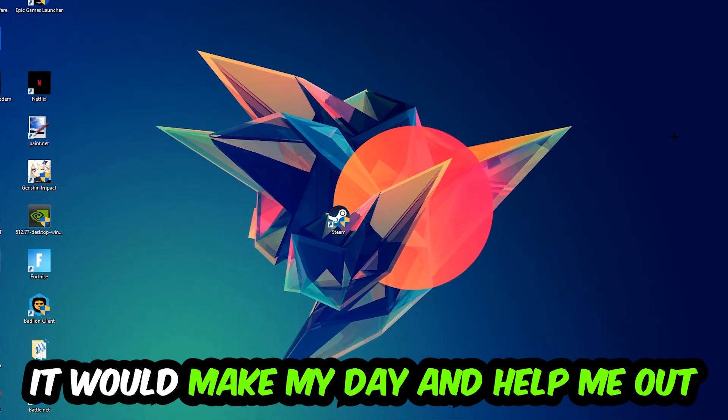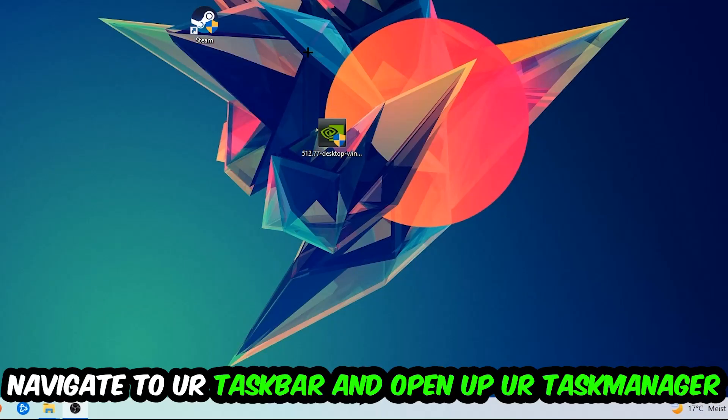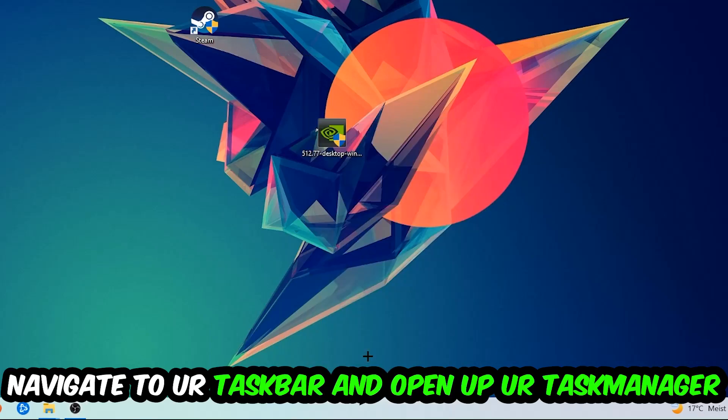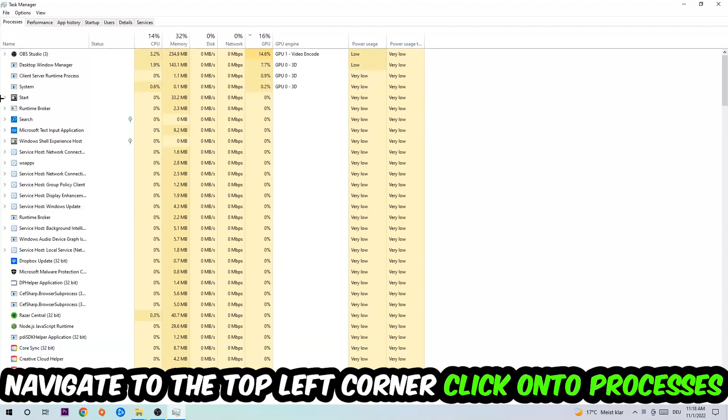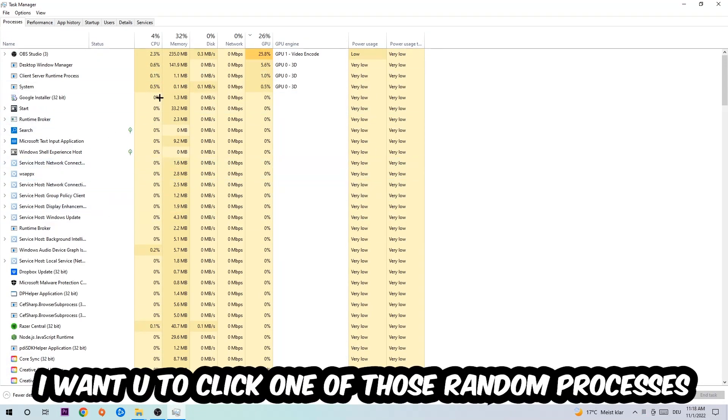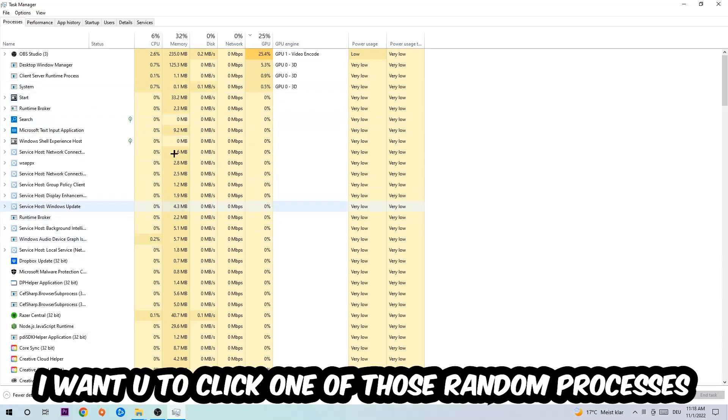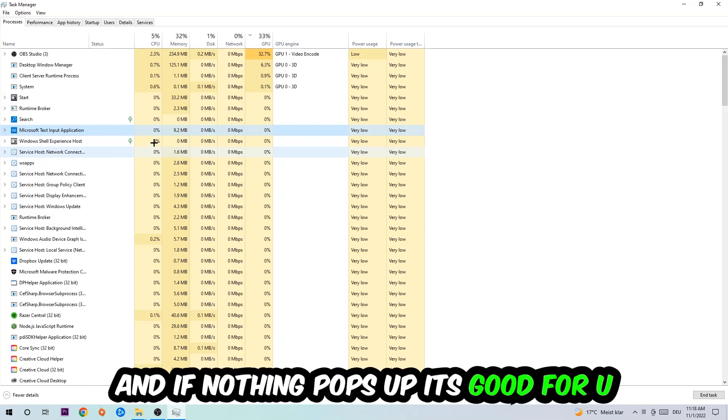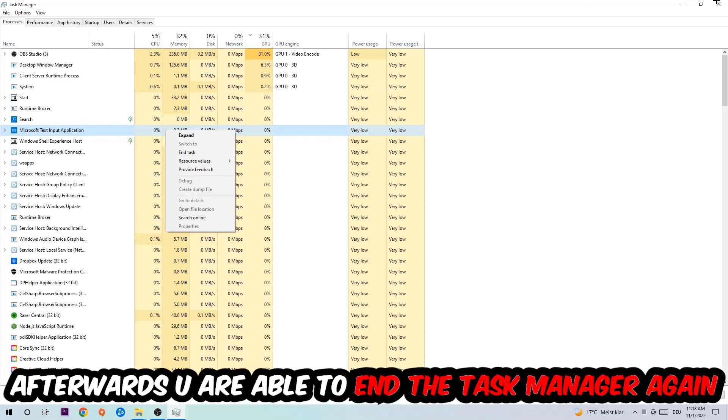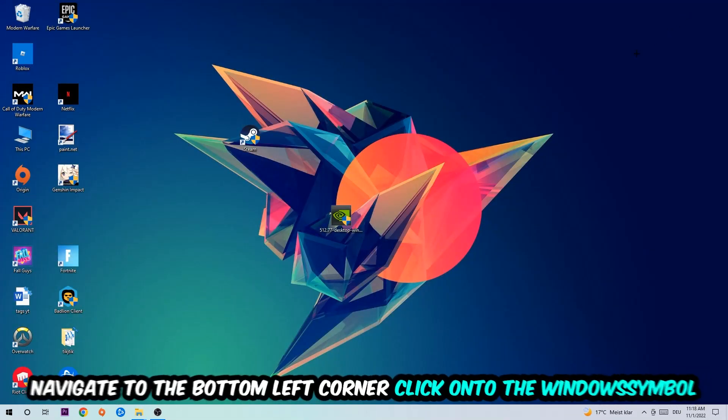So the first step I would recommend for everybody is to navigate to your taskbar, right click it, and open up your task manager. Navigate to the top left corner, click on processes, and then click one of those random processes - doesn't really matter which one. Once you clicked it, type in the name of your game. If nothing pops up, it's good. If something pops up, simply right click and end the task. Afterwards you can close the task manager.